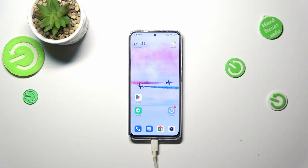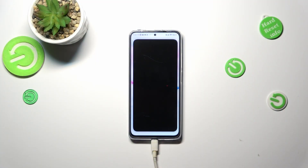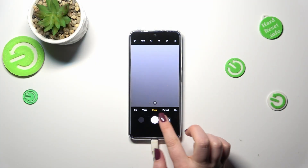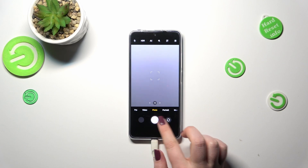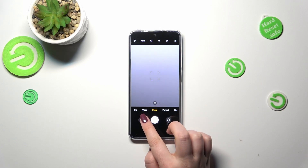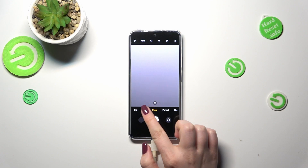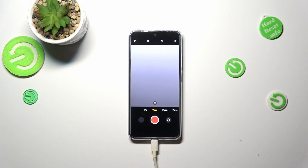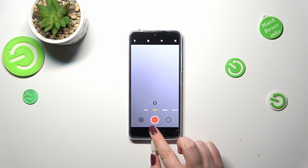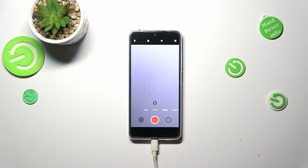First of all, let's enter the camera app. Since we are in the standard photo mode, we have to switch to the video one, because the settings will also change according to the mode. Let's tap on video, and if you can see this red color inside the shutter button, it means that you're on video mode.